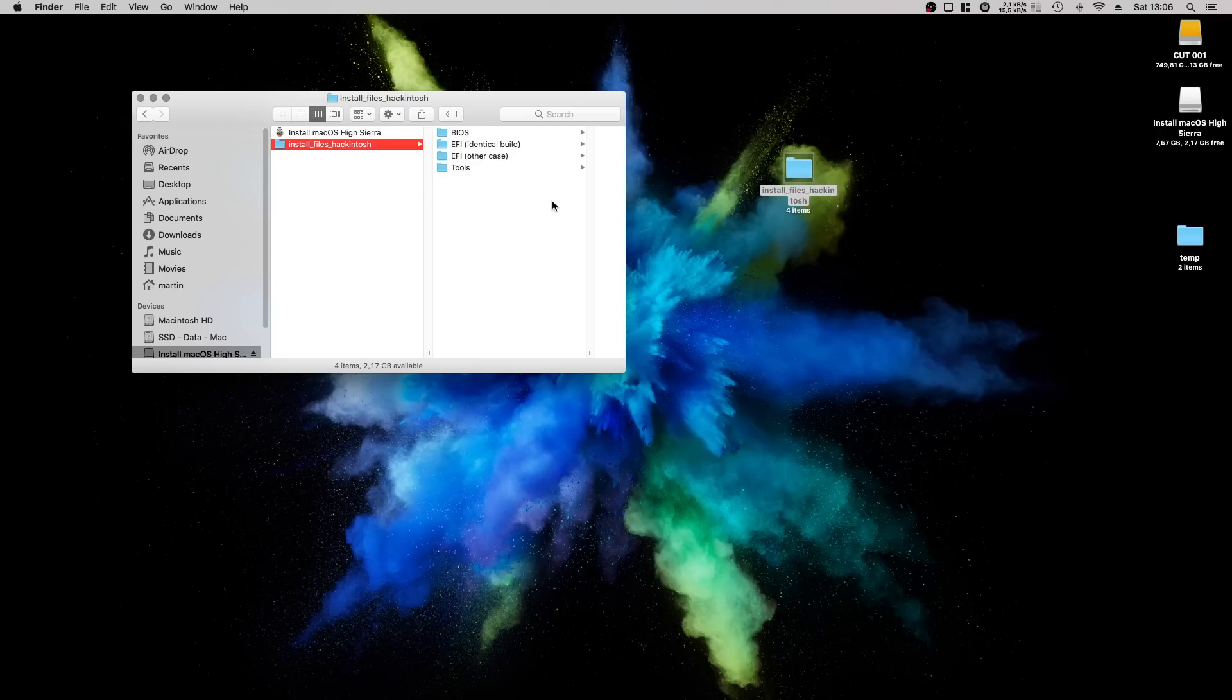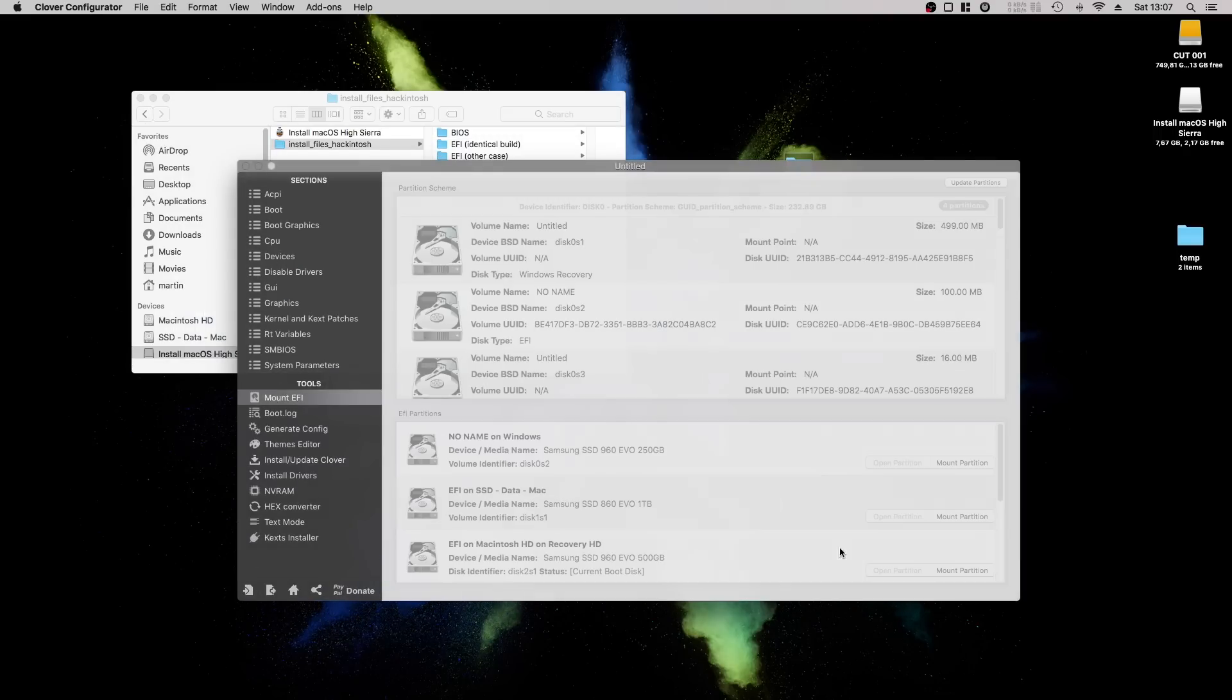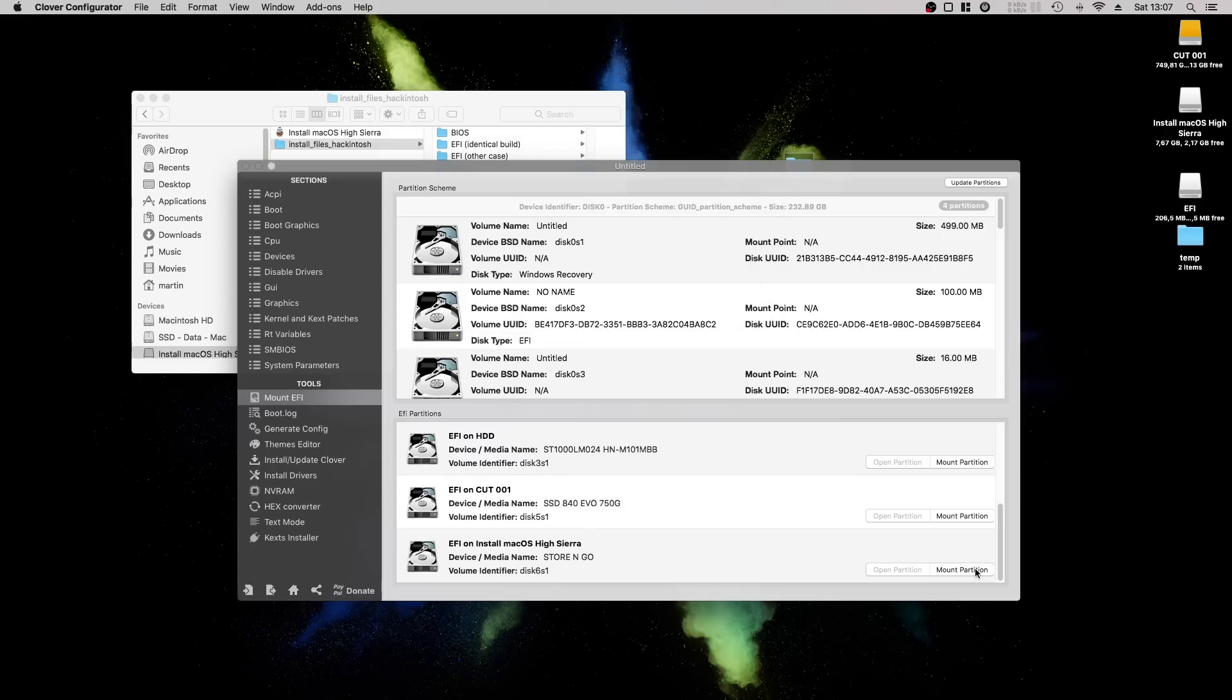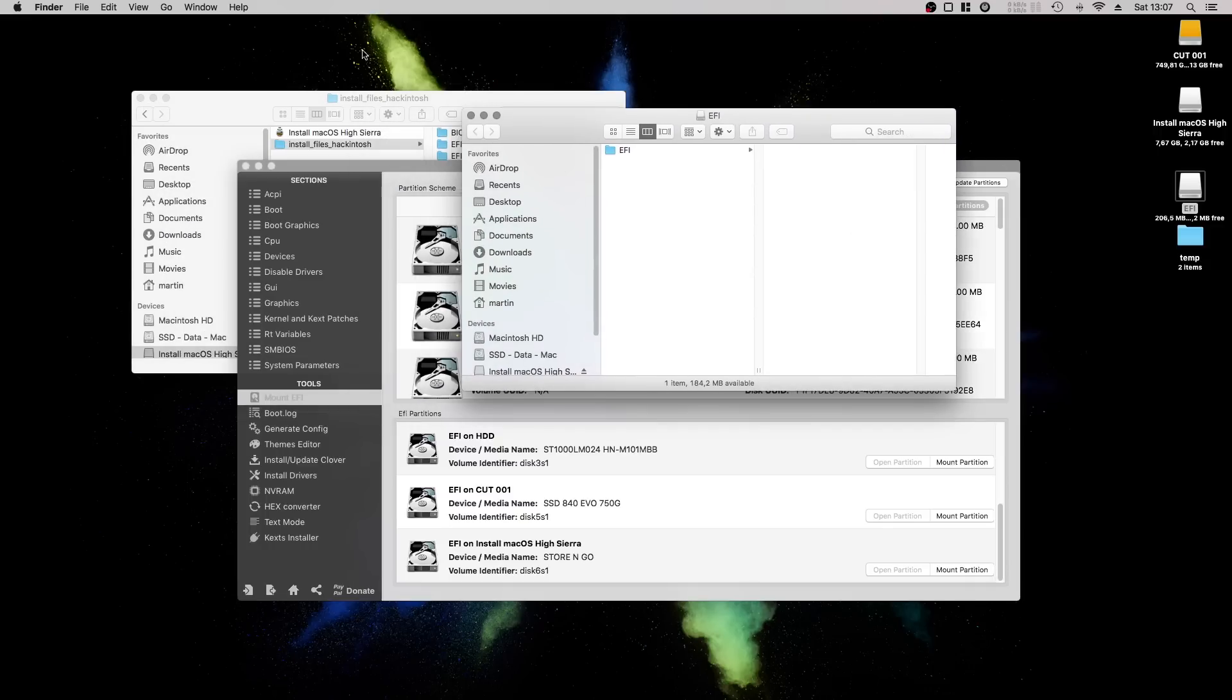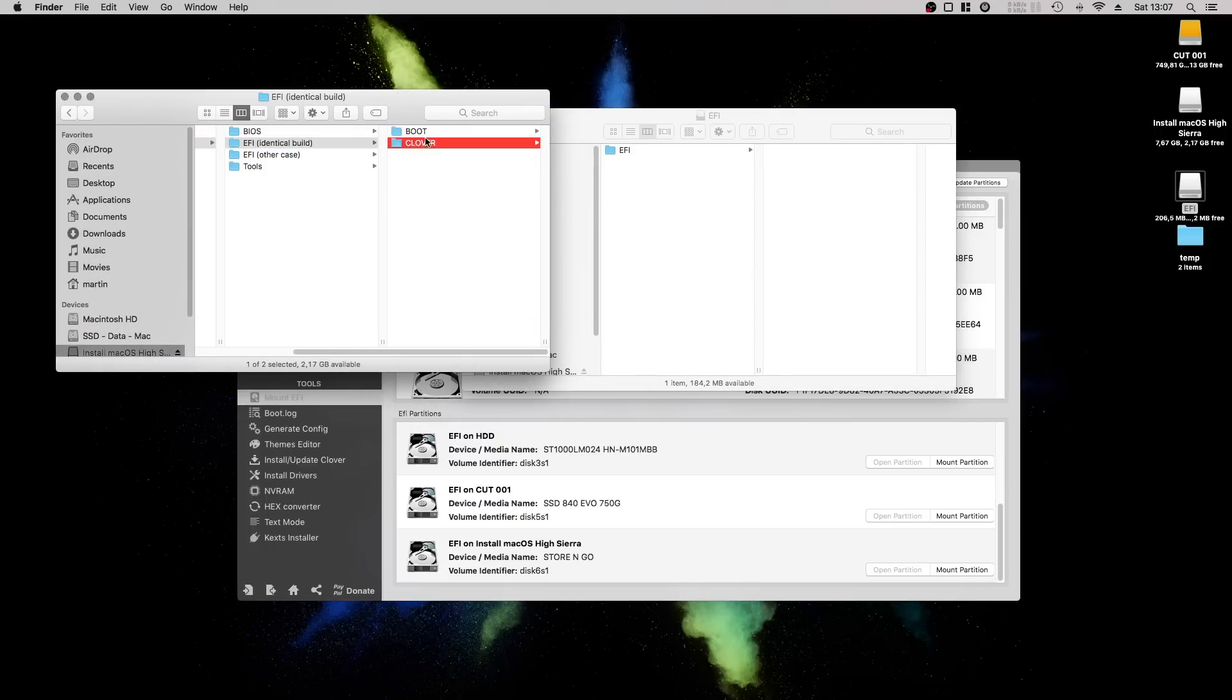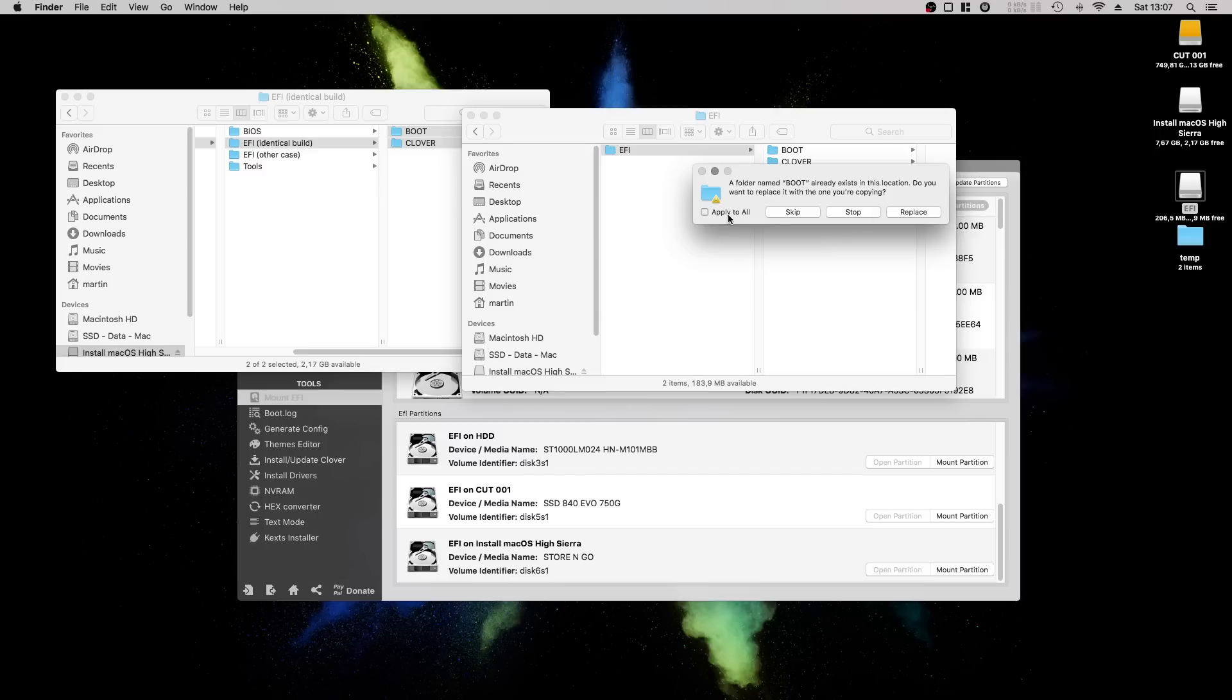Open Clover Configurator and mount the EFI partition of the USB install drive. You will replace the EFI folder on your installer with one of the two EFI folders I provided via the download link. Make sure to replace and not merge the folders. Just as a reminder, if you are using the exact same build, use the EFI identical build folder, otherwise choose the EFI other case folder.